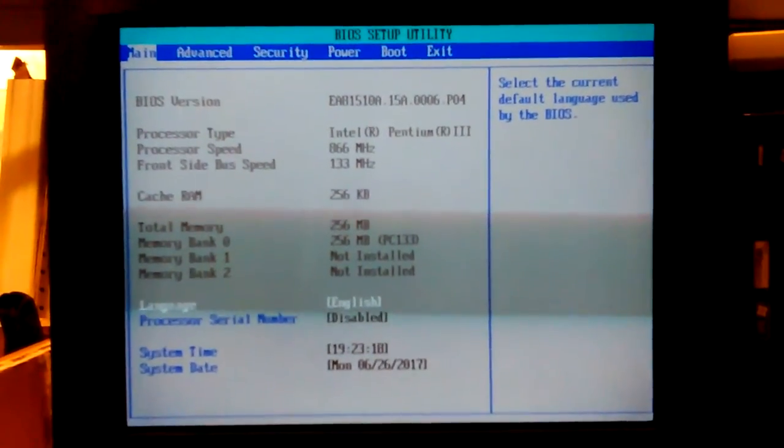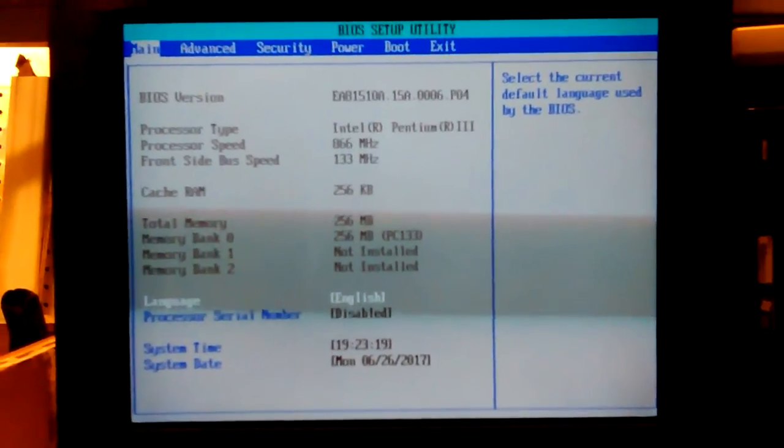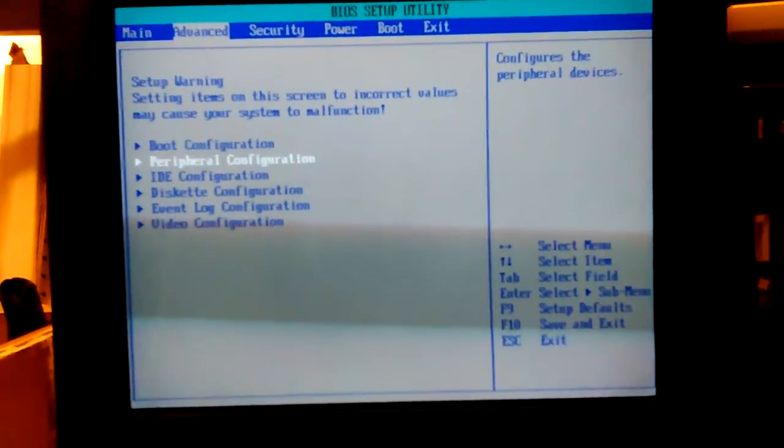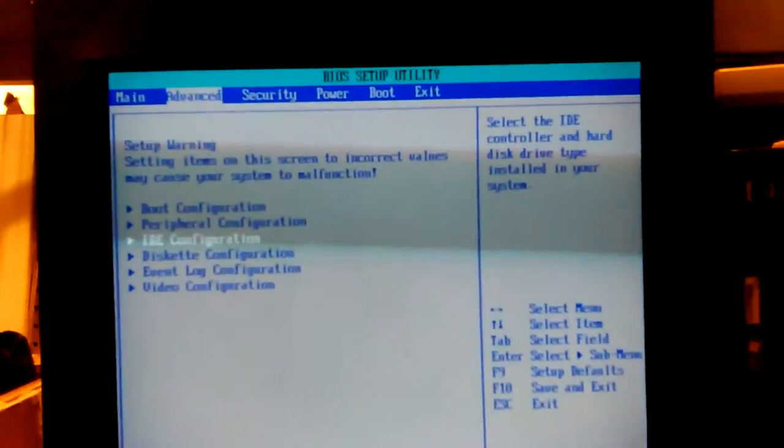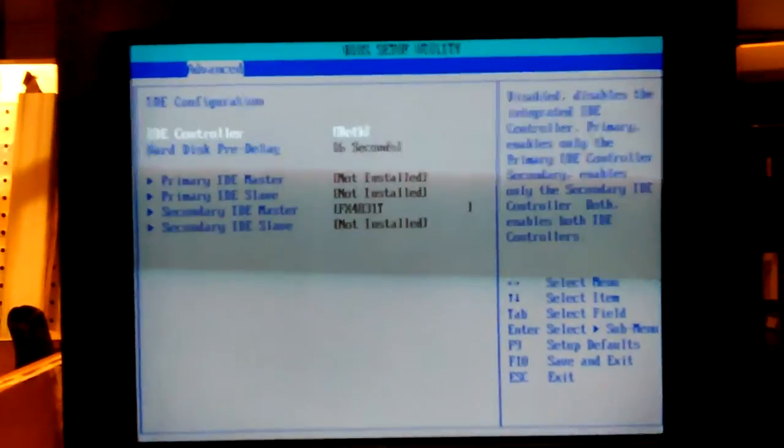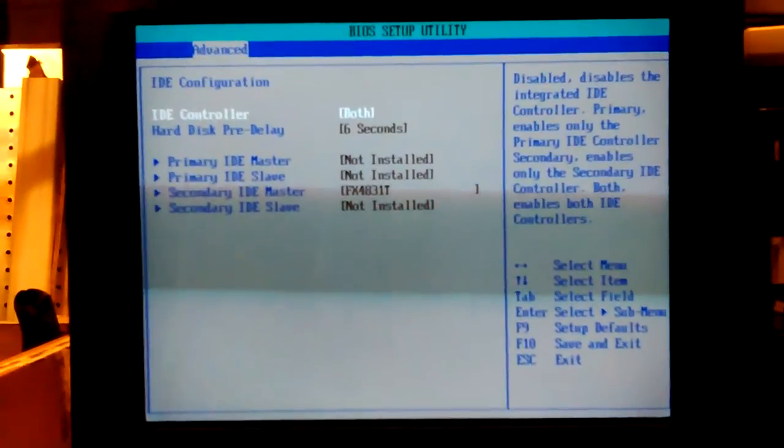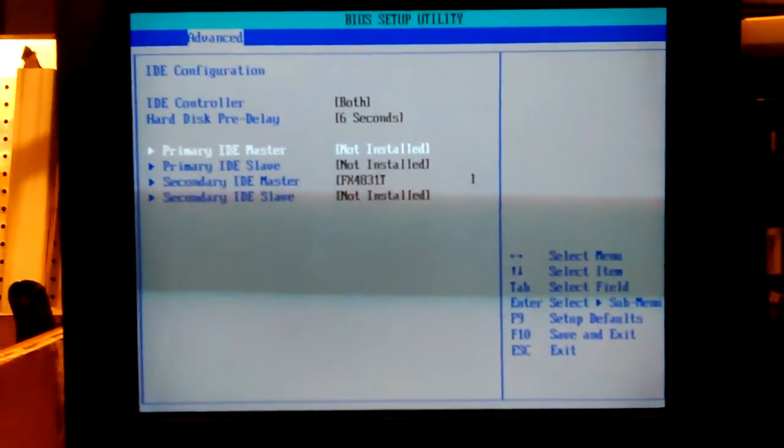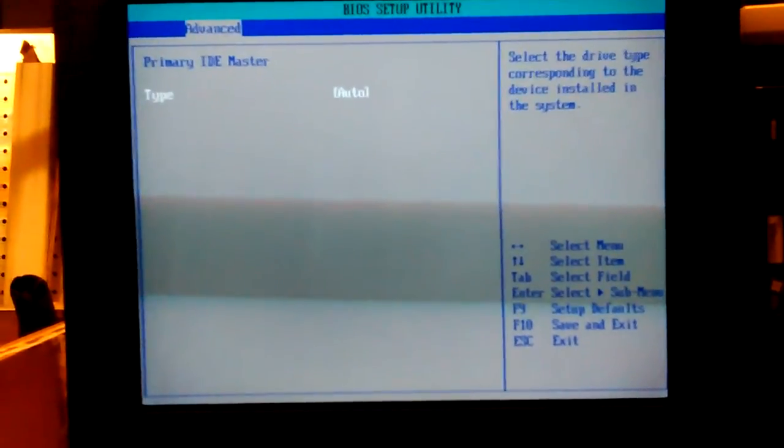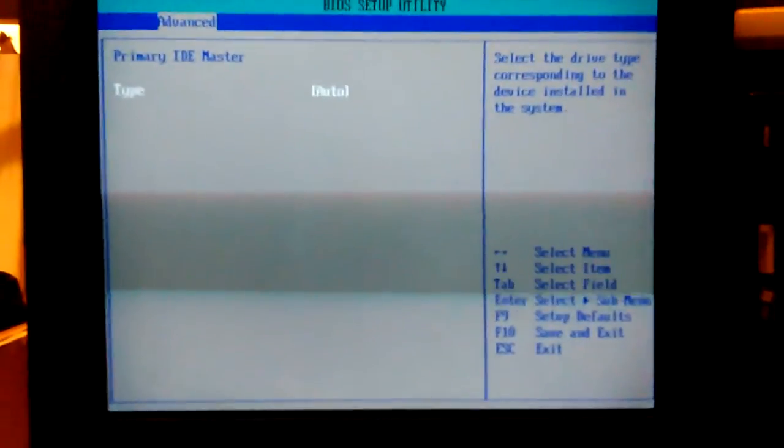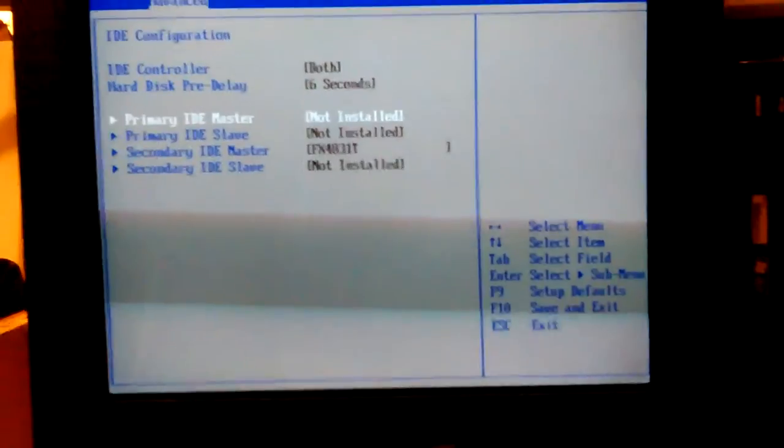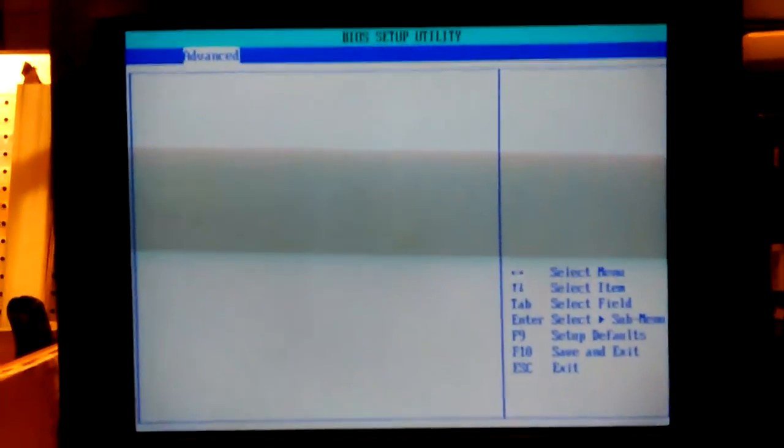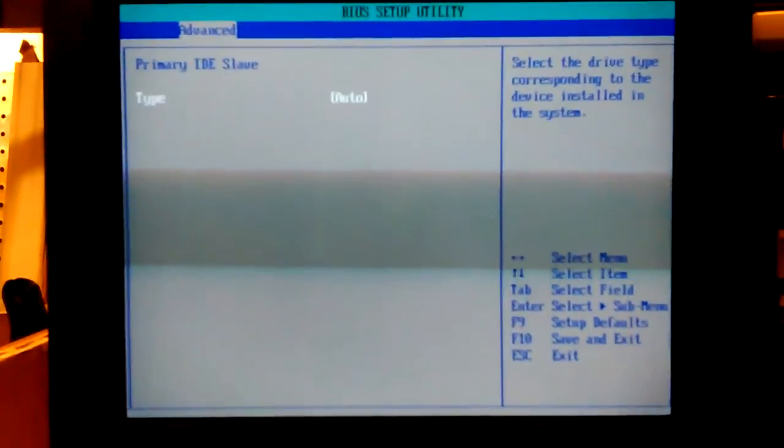Let's see. So yeah, there's the IDE. And now it doesn't see the drive again. Auto, auto. It's on auto, auto, but it's not seeing it, which makes sense since it's having so much trouble.